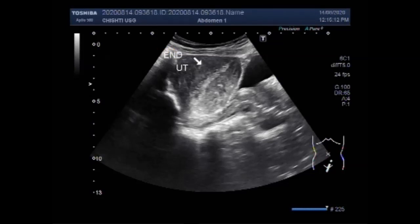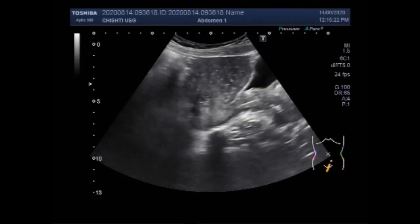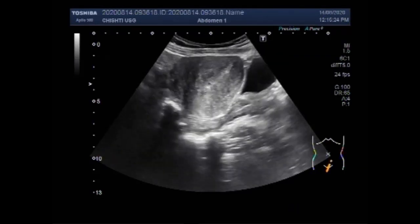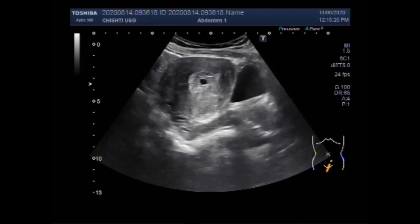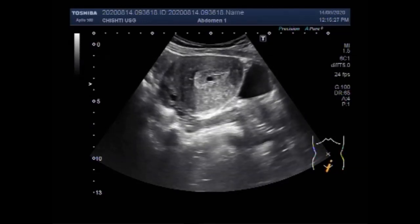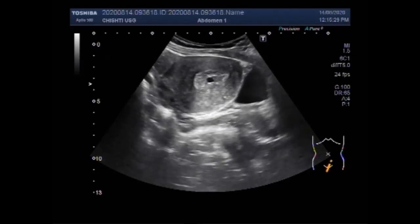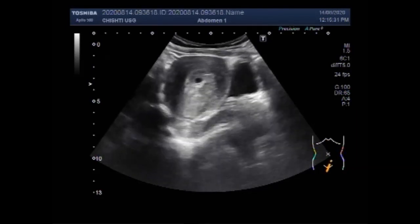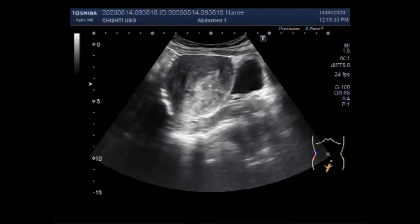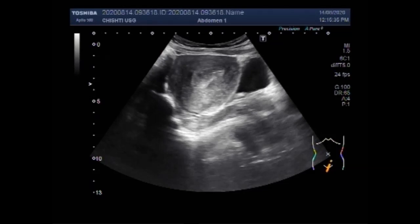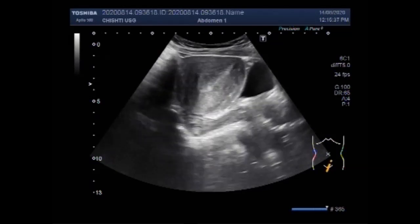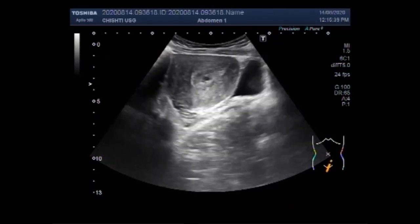Now you can see the endometrium and the endometrial thickness is going to be measured — it is increased. Endometrial hyperplasia is a condition in which the endometrial lining of the uterus becomes abnormally thick. Although endometrial hyperplasia is not cancer, it can lead to uterine cancer in some women.